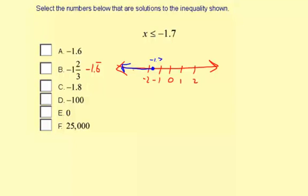Negative 1.8 would be to the left of negative 1.7 on the number line, so that is less than or equal to negative 1.7 — that is a solution. Negative 100 would be way to the left, so that is also a solution; it's less than negative 1.7. Zero is greater than negative 1.7, so it's not less than or equal to. And 25,000 would be way to the right — it's greater than negative 1.7, so that's not a solution. So here we have two solutions: negative 1.8 and negative 100.